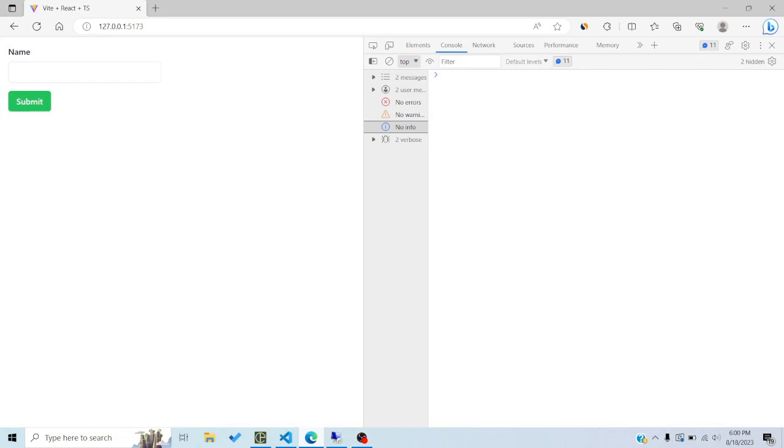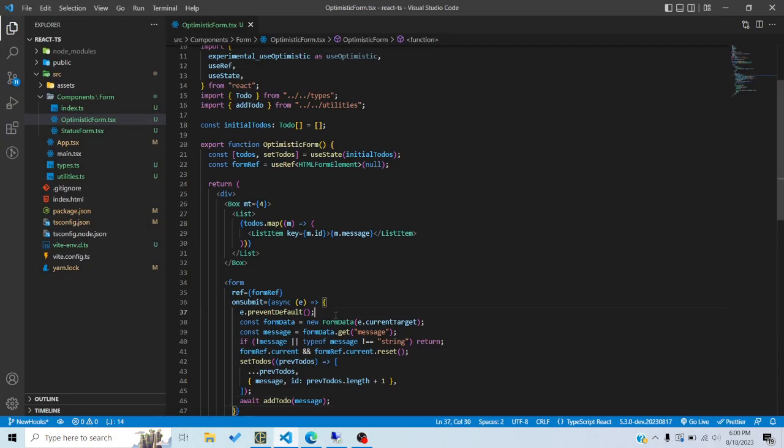In this tutorial we'll look at useOptimistic and useFormStatus hooks. These are two hooks introduced because of server actions in Next.js. They can basically be used inside server actions, but not only — they can be used on normal form actions as well, and that is what we will do in this tutorial.